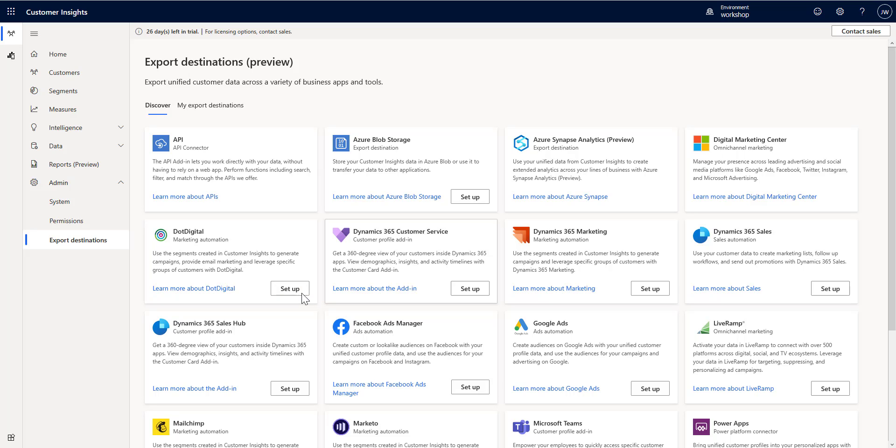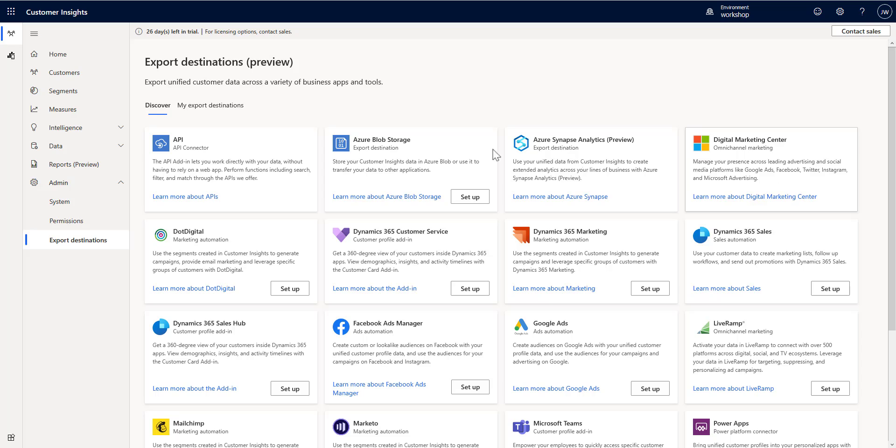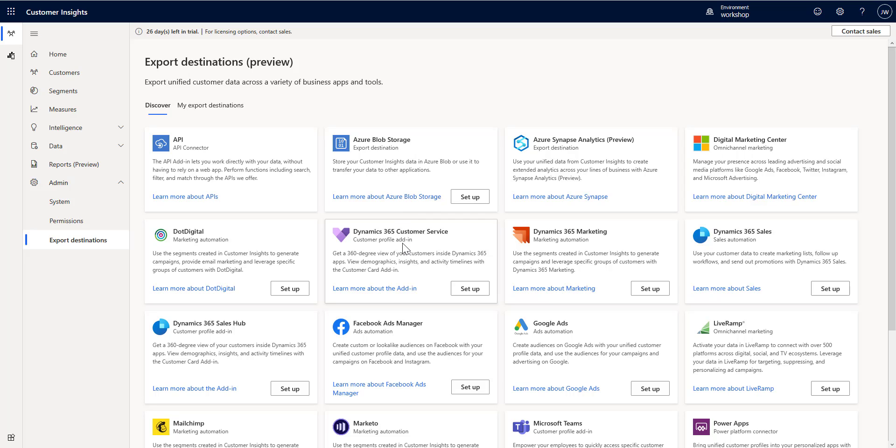I'd like to go through a few of these in particular that you may have noticed have turned on recently and have been added to allow you to export segments from Customer Insights over into your marketing destinations.